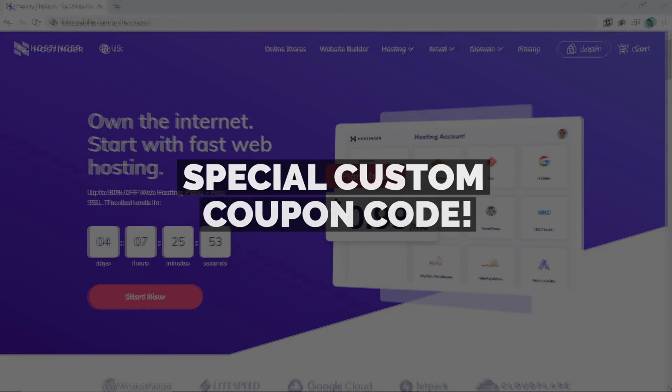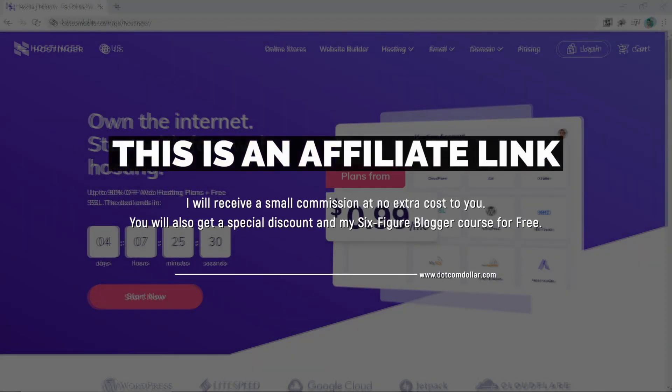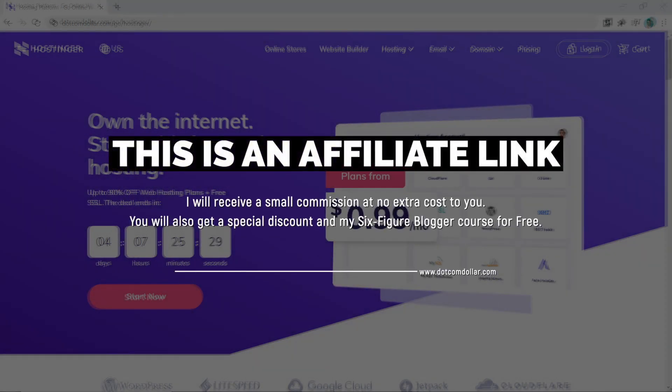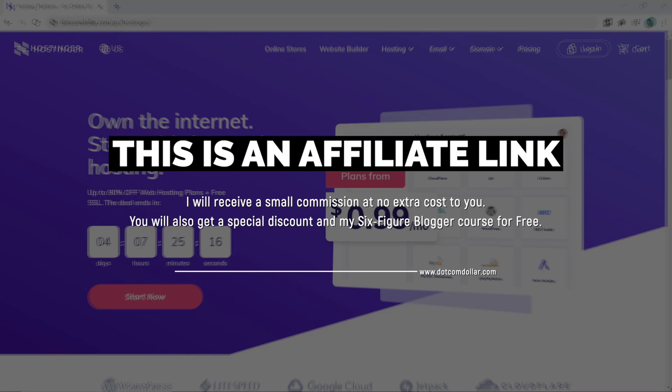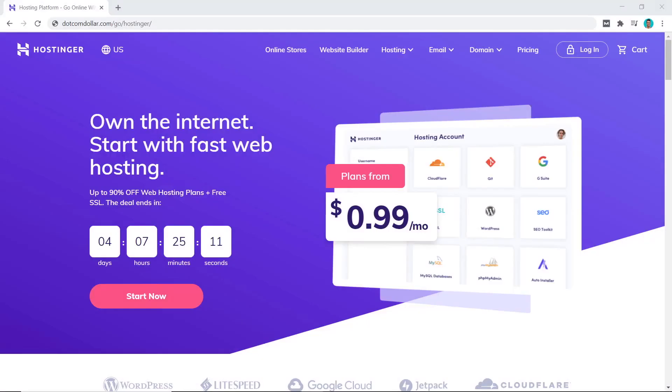Full transparency: this is an affiliate link. I will receive a small commission at no extra cost to you while you get a special discount and my Six Figure Blogger course for free. So it can be a win-win situation for both of us, and I genuinely appreciate you supporting the channel.